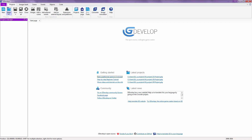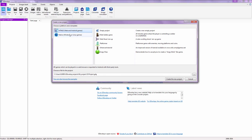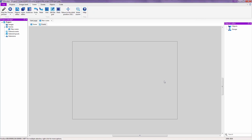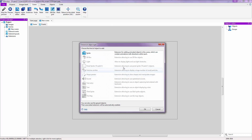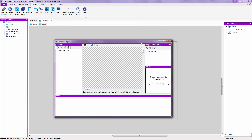We're going to jump straight in and click on the new game creation icon. Click on Native for Windows or Linux games, click on Empty Project, and create our new project. We're going to be greeted by the scene editor — right-click on your empty canvas, click on Insert a New Object, and double-click on Sprite to get taken into the sprite editor.